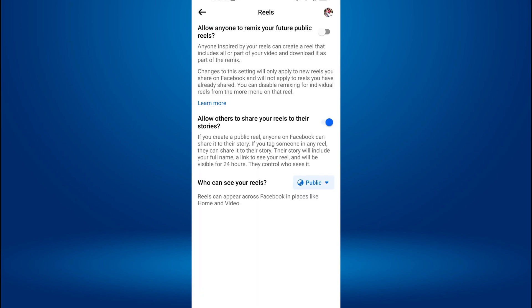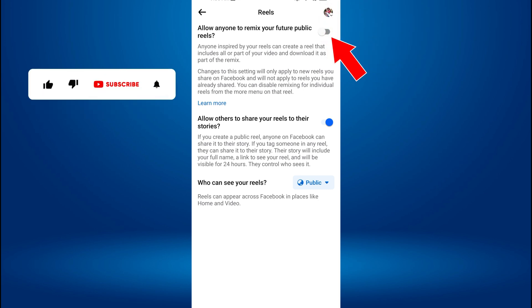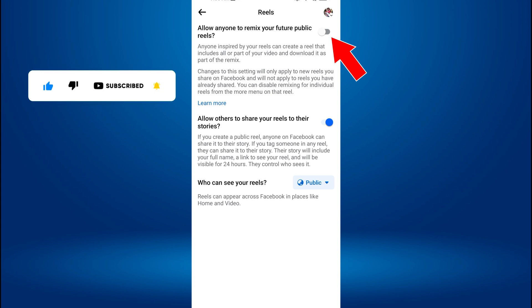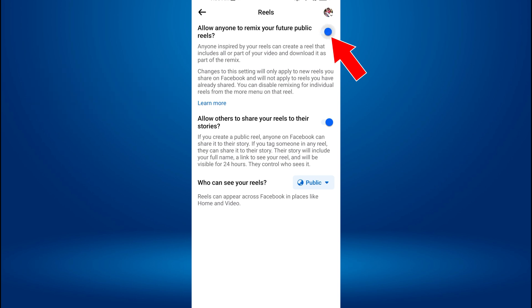At the top of the screen, you'll see a toggle switch button next to 'allow anyone to remix your future public Reels.' Just enable this toggle switch to turn on the Remix option for all your future public Reel videos.